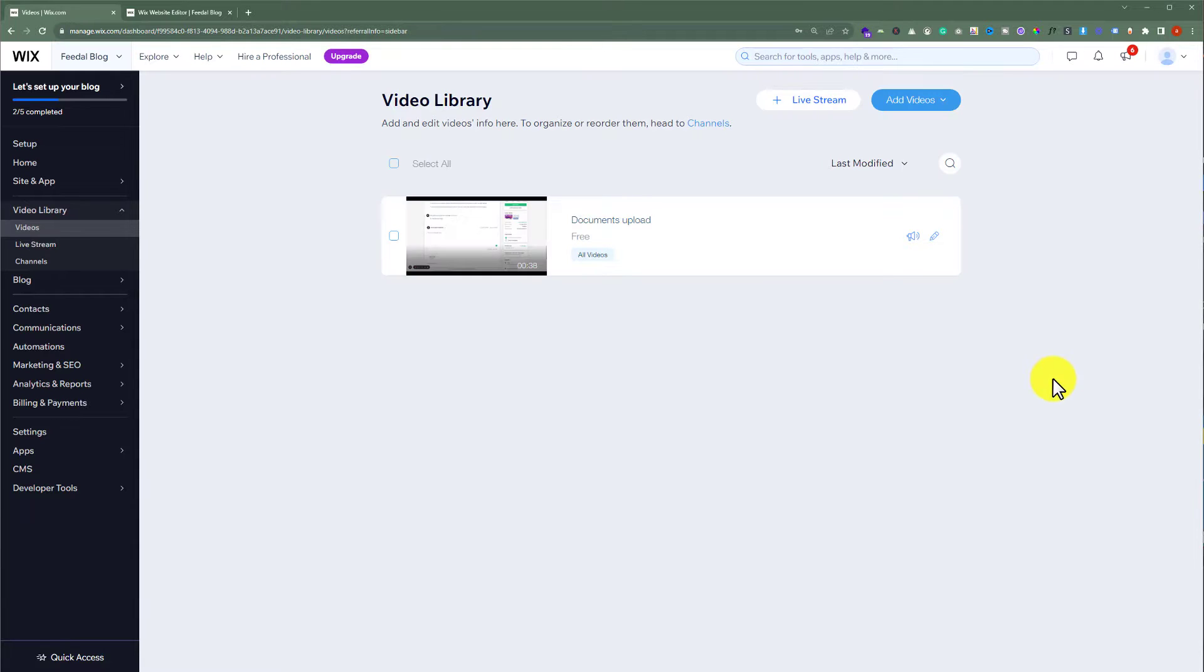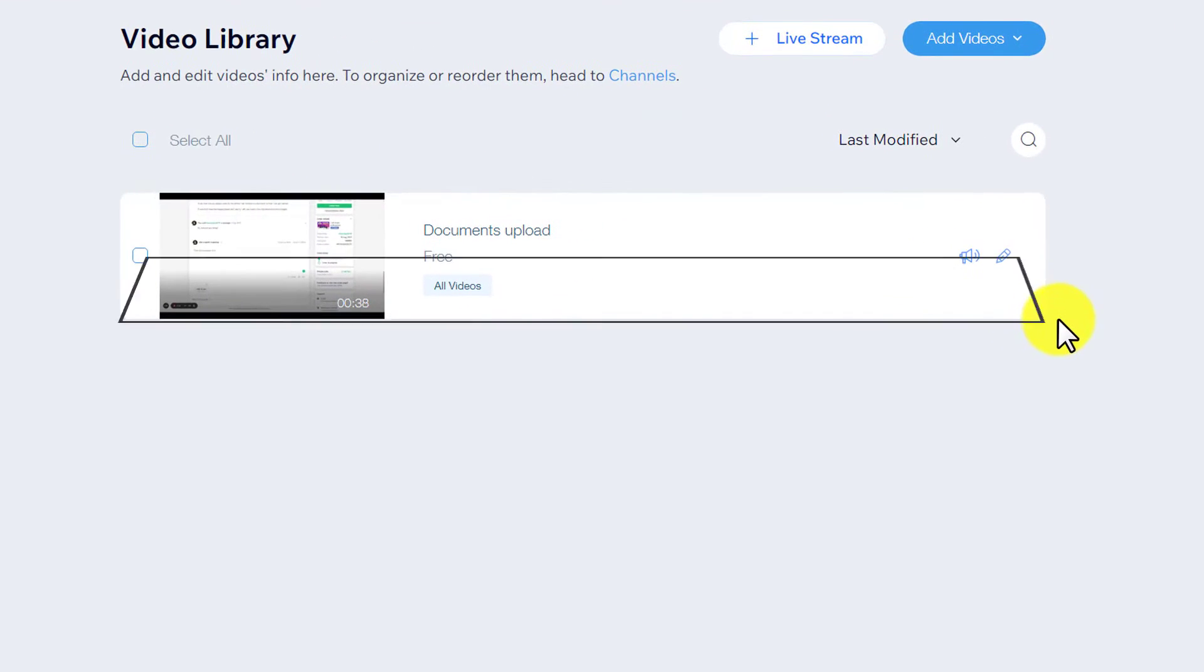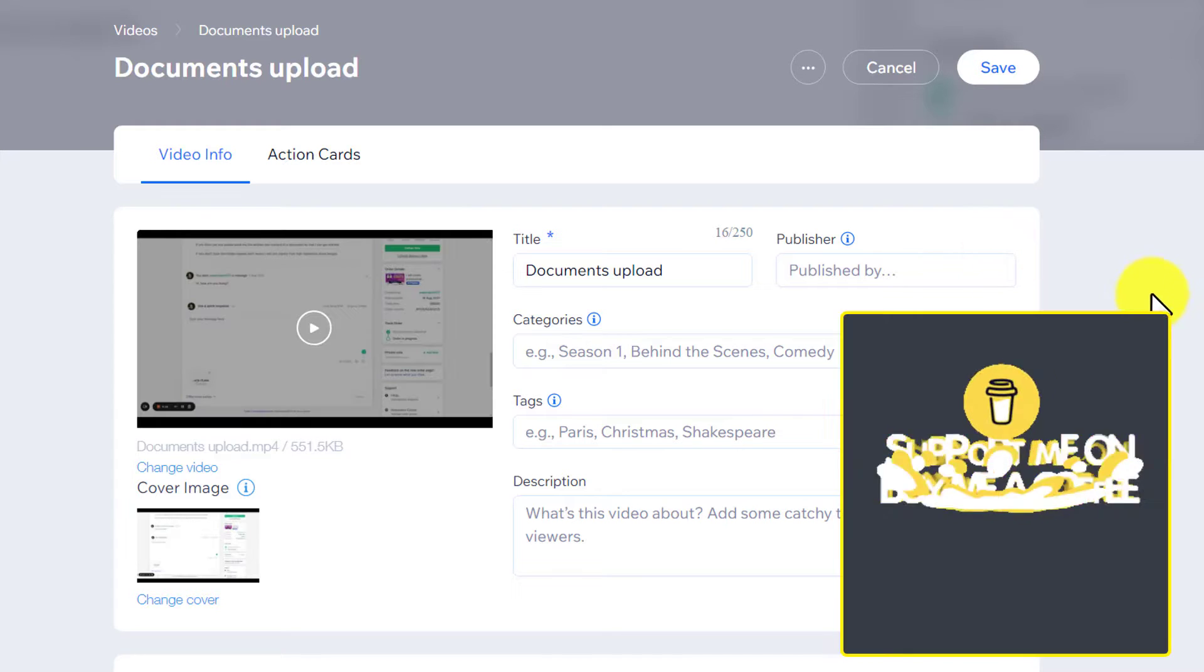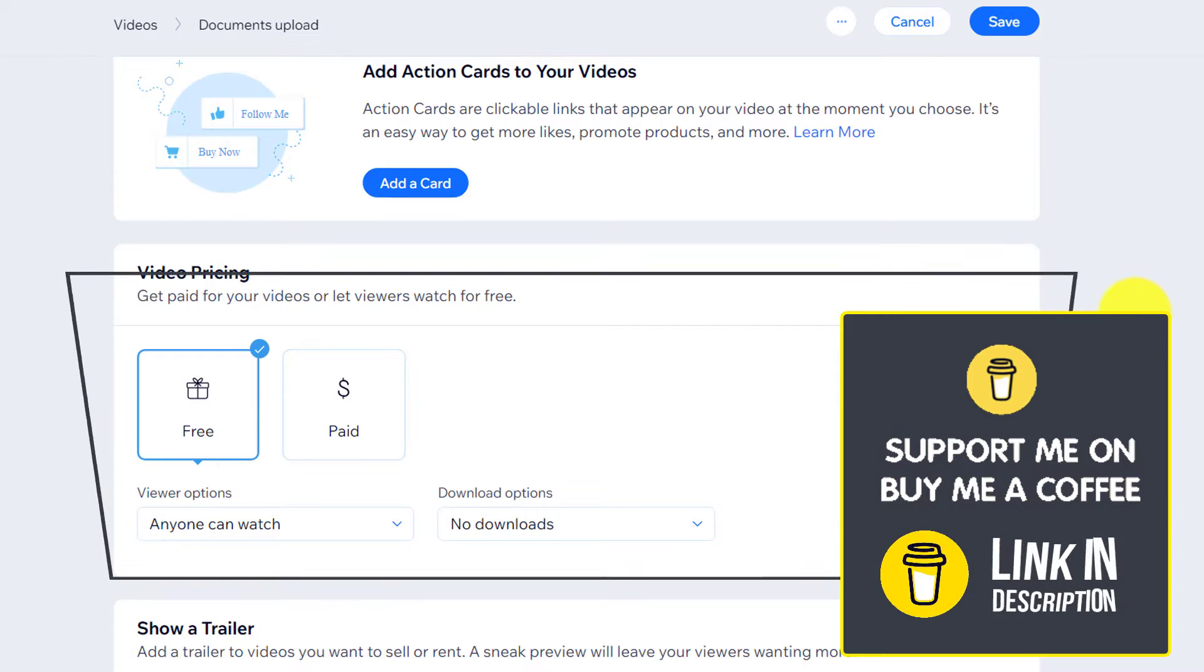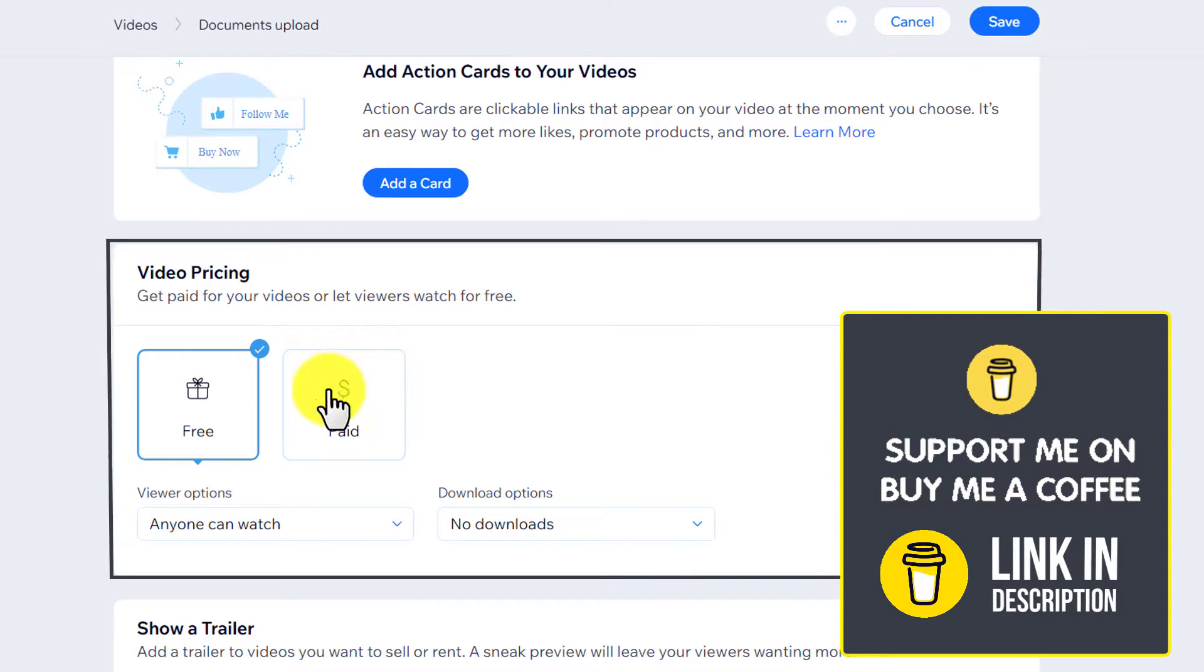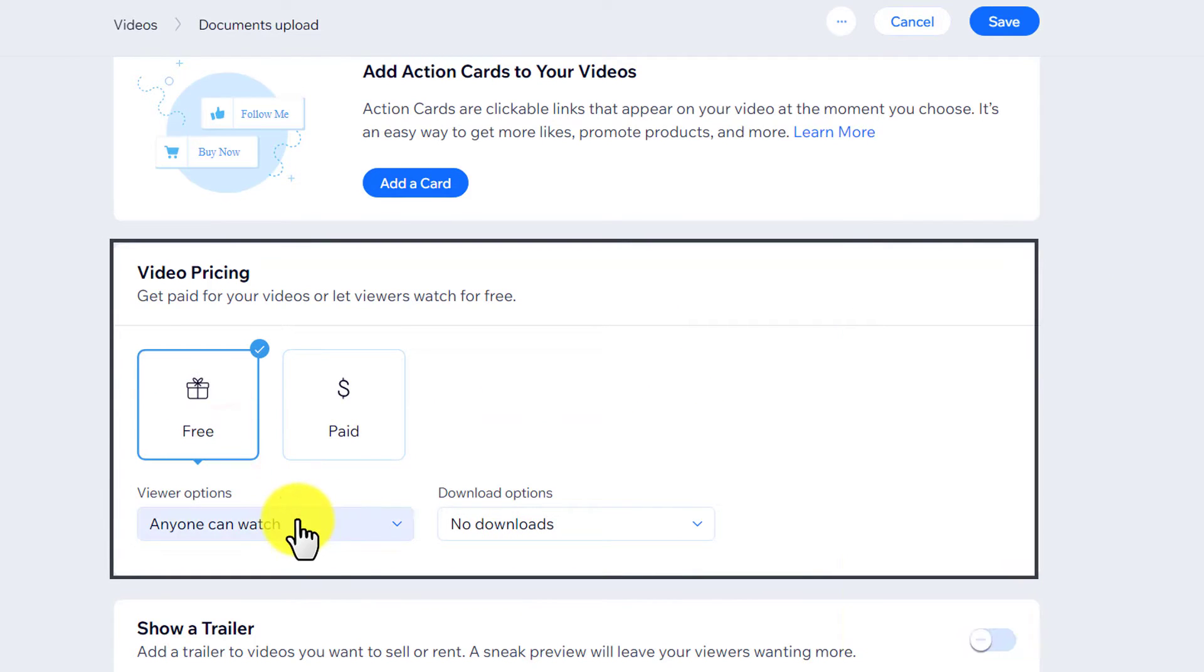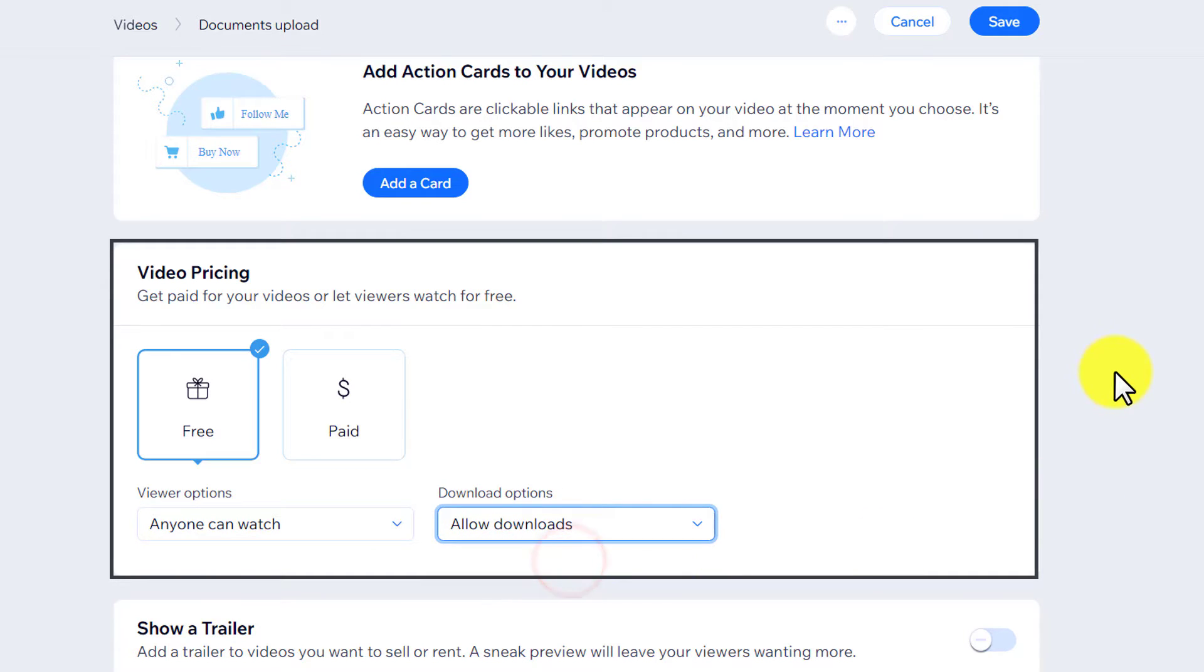Here we will see all the videos that we have uploaded to our website. Next to our video, we will see this pencil icon. Click on it. After that, scroll down to video pricing. For the pricing, set it to free - anyone can watch. Then from the download options, set allow downloads. From the top, click on save.